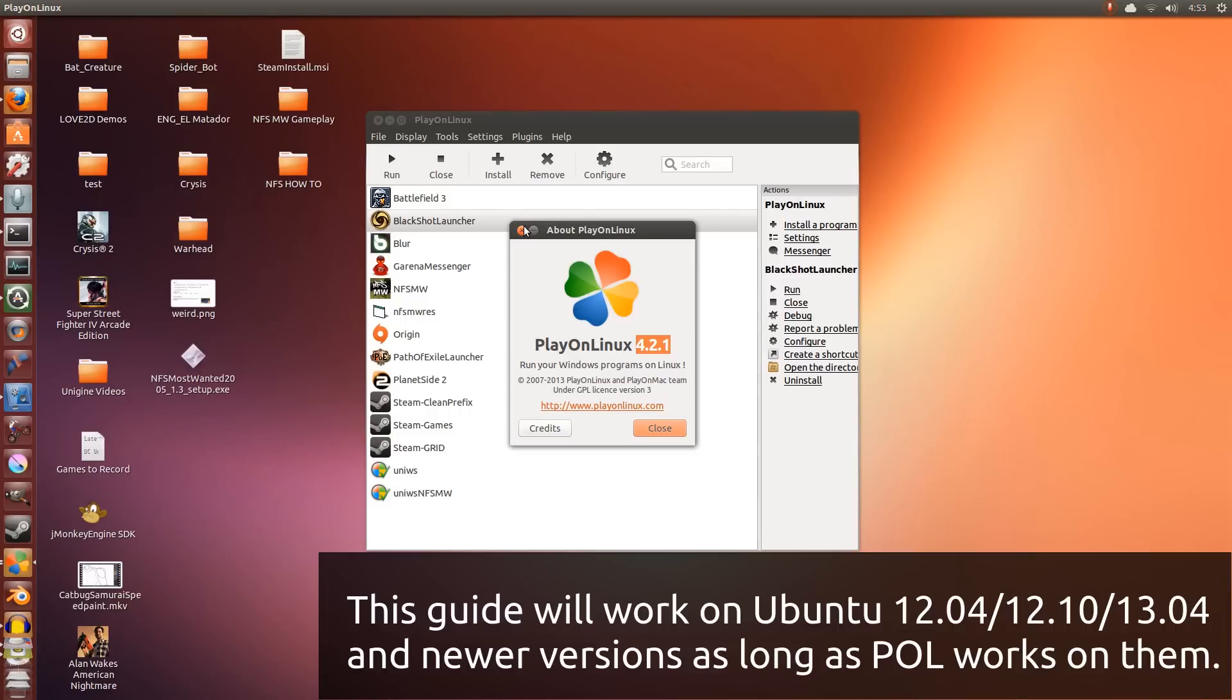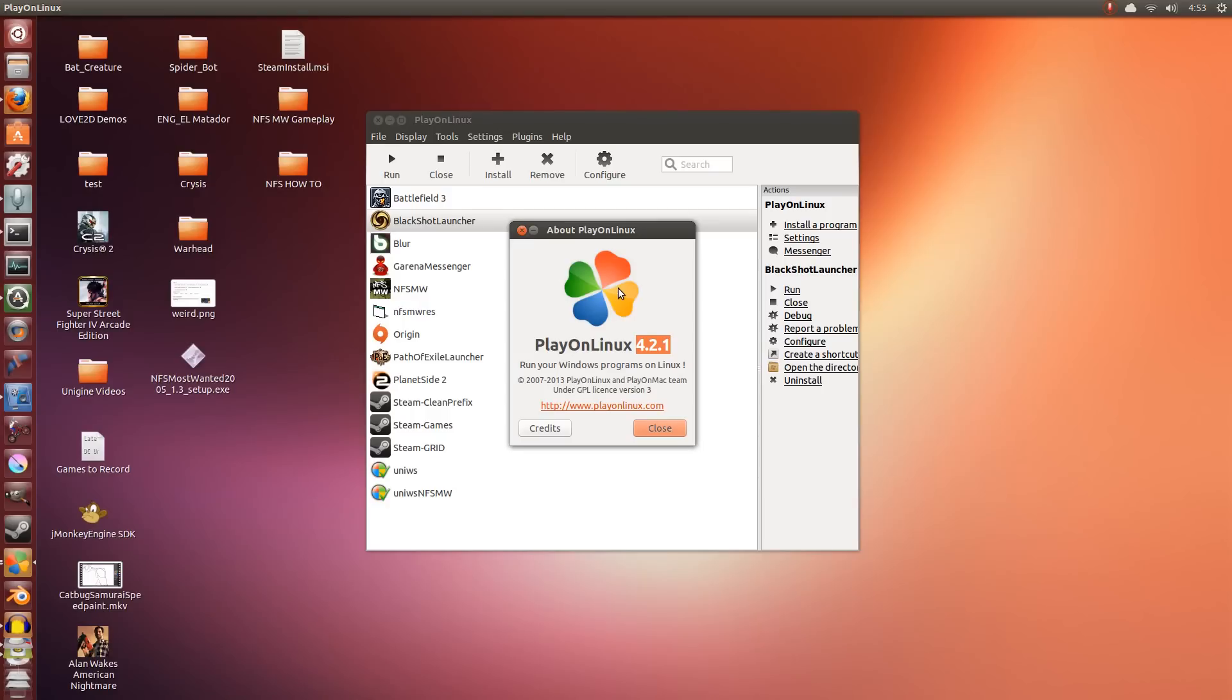This guide will work on Ubuntu 12.04, 12.10, and 13.04, and future versions of Ubuntu as long as you have Play on Linux 4.1.8 or newer. Here I have 4.2.1.